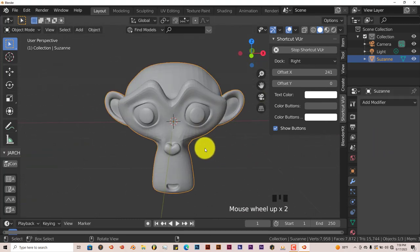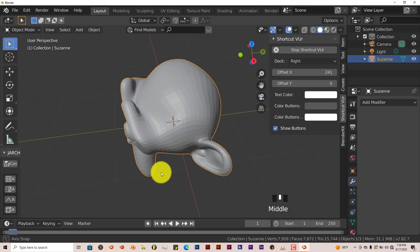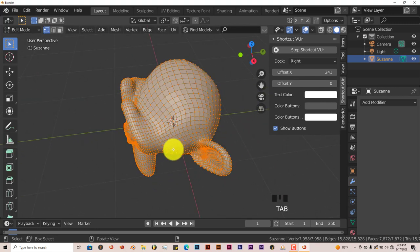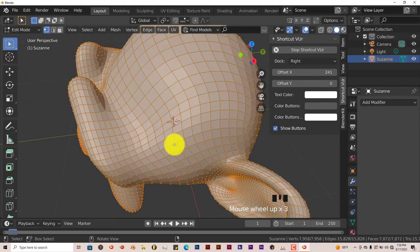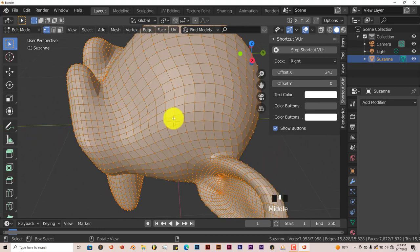Now we can see that we have Suzanne here. Let's say we want to go into edit mode. Press Tab. And let's get out of the whole selection by pressing A.